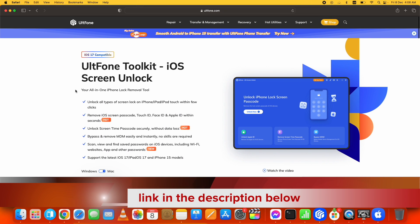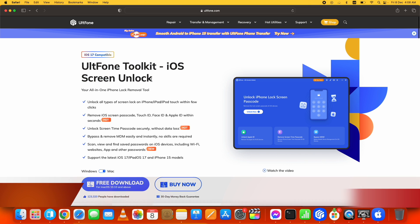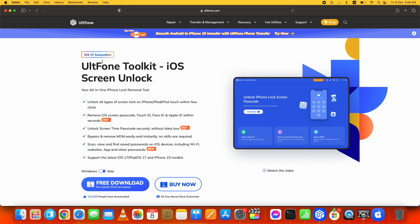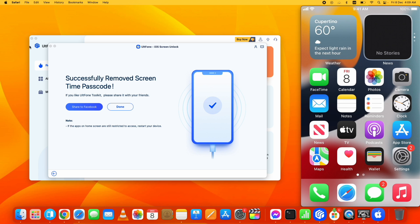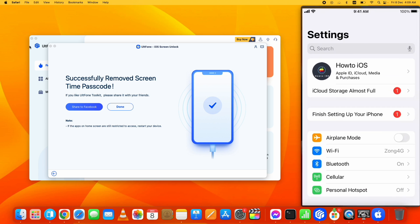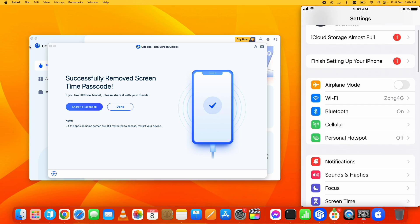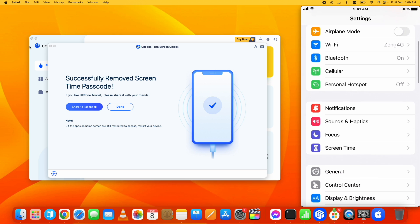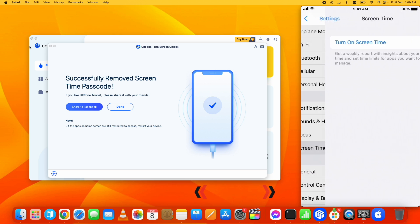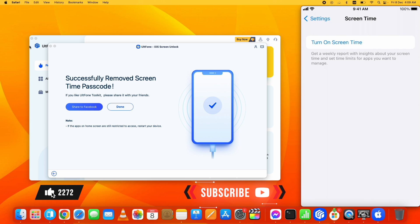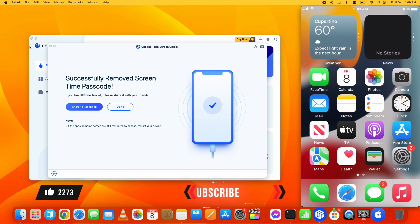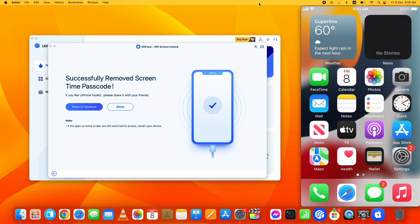can download this tool from the link given below in the description. Also, let me show you the screen time settings. Here you can see it's asking me to set the screen time passcode again, which means it's removed successfully and you can use your favorite apps again. Thank you for watching!